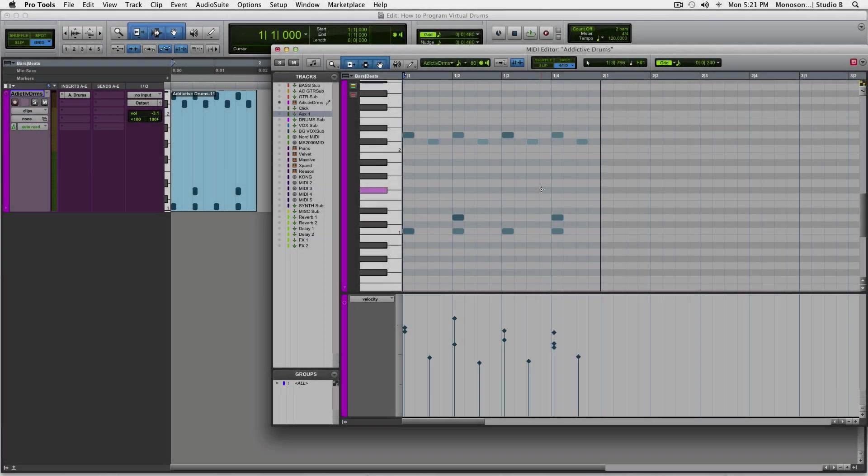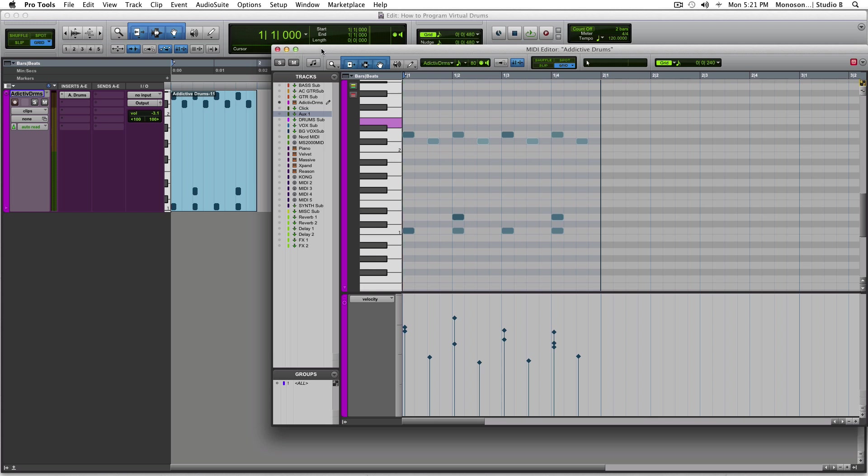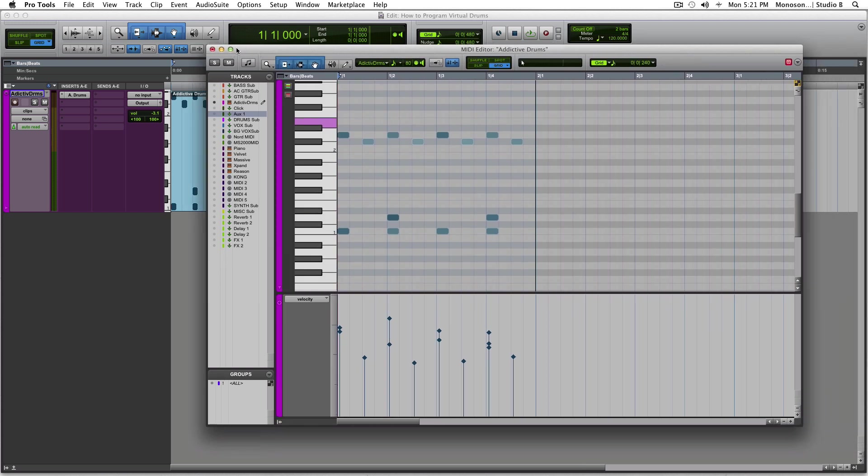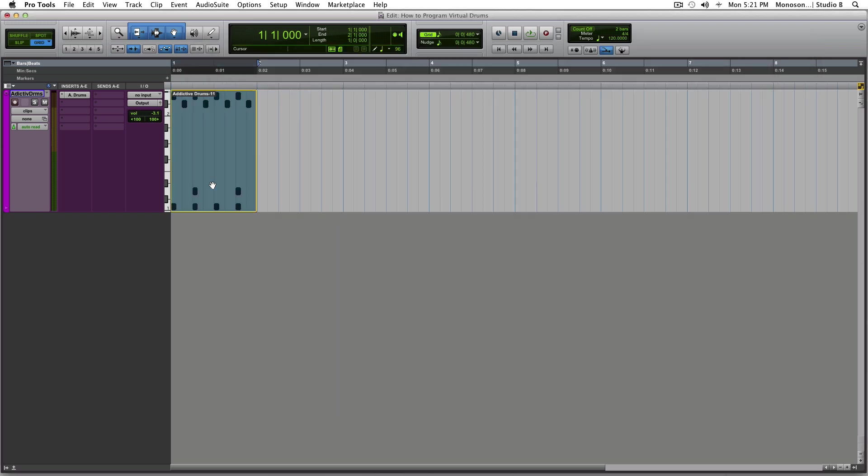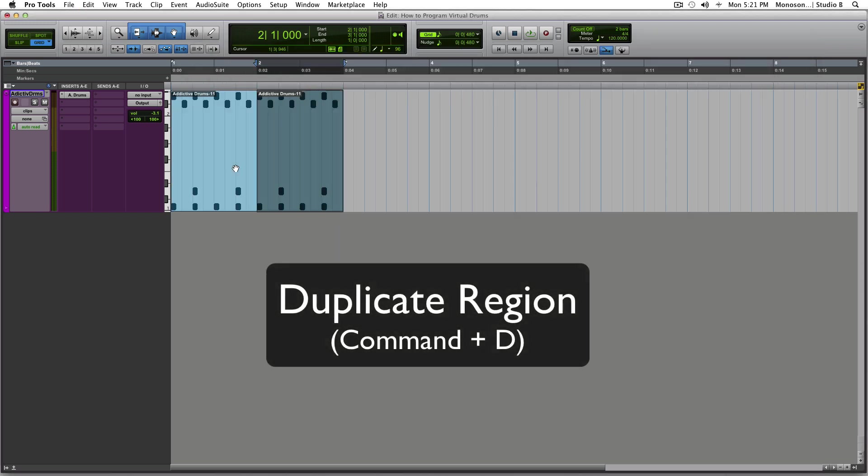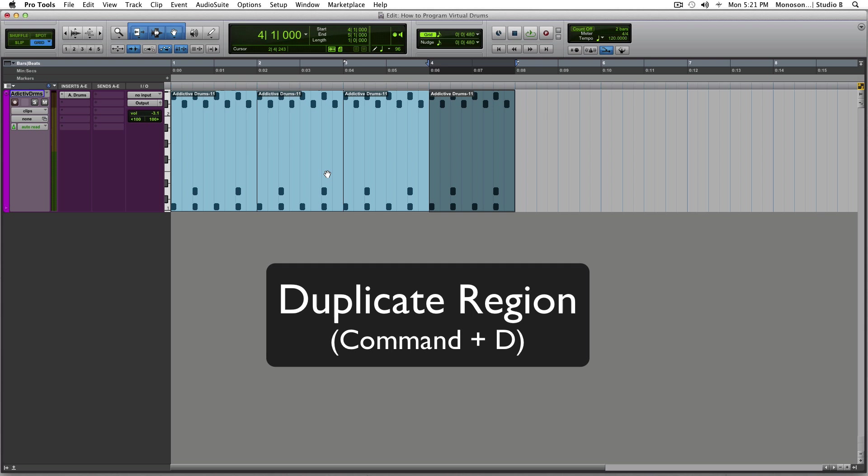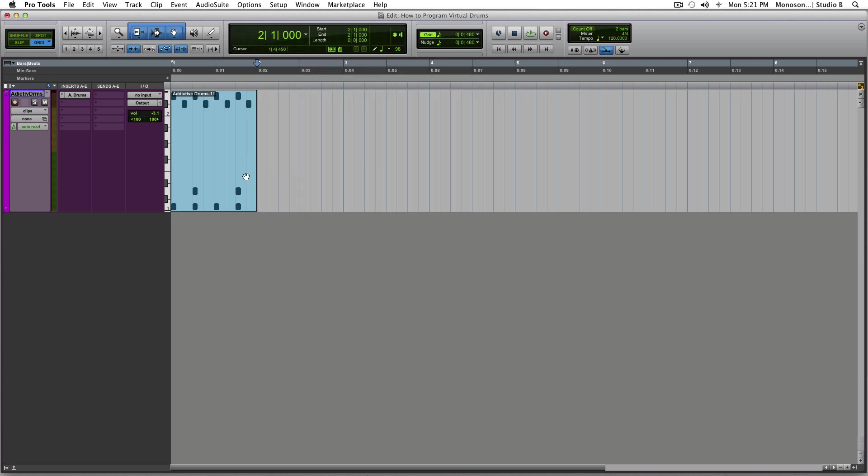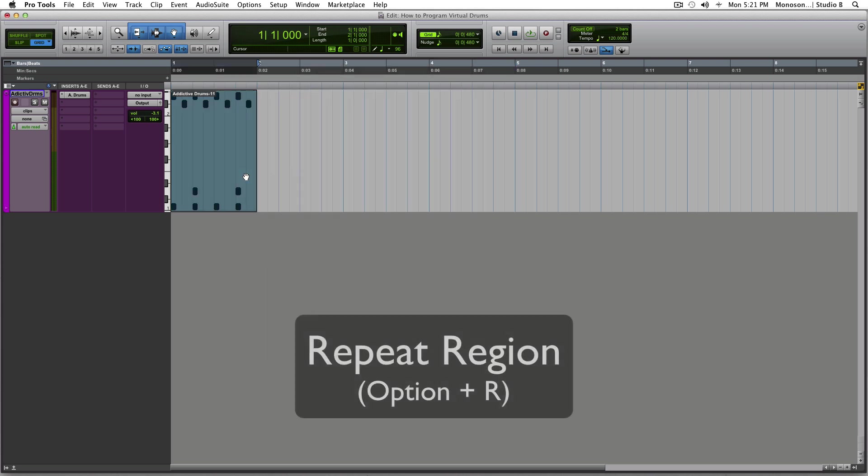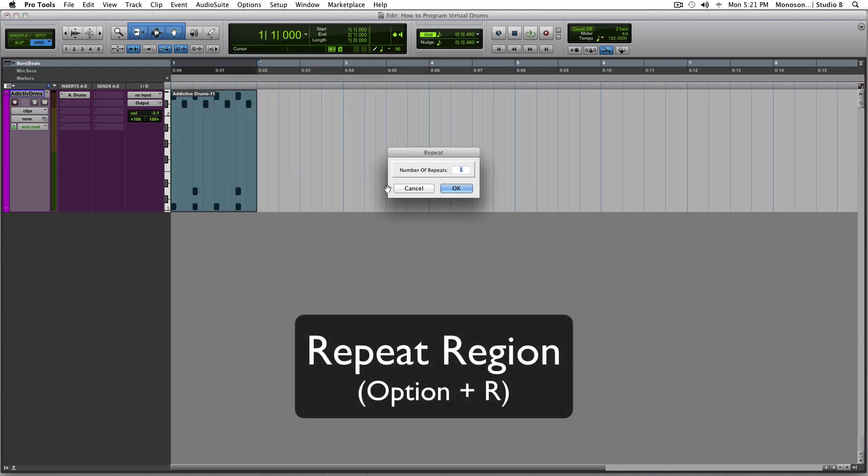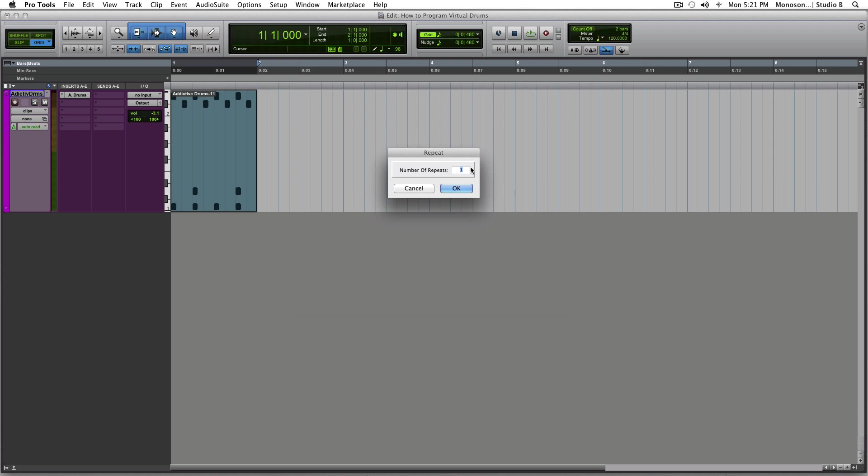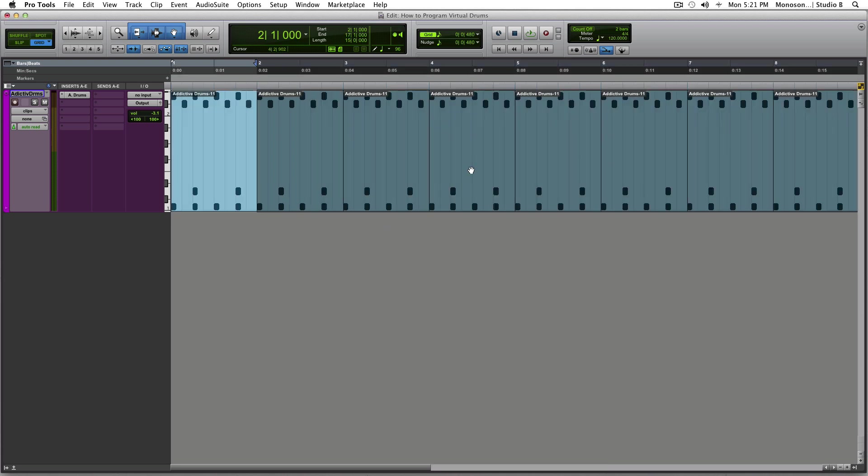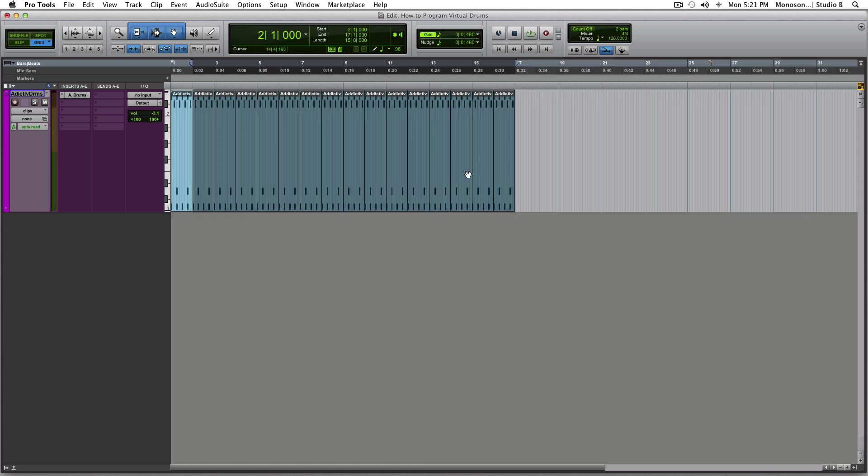Okay, so you've got your beat now. Simple stuff. And now you want to expand over and start making a song. So, easiest way to do this is Command-D. That duplicates it. You could also do Option-R. And that gives you a number of repeats. So, if we want to do 15, so we have a total of 16 bars, you can go ahead and do that. Got 16 bars right there.